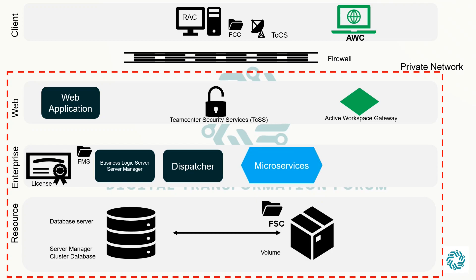Moving ahead to enterprise tier, first we got microservices. Microservices is an architectural pattern which develops a set of components having their own independent deployment service. Various TeamCenter solutions and applications include microservices as part of their deployment.